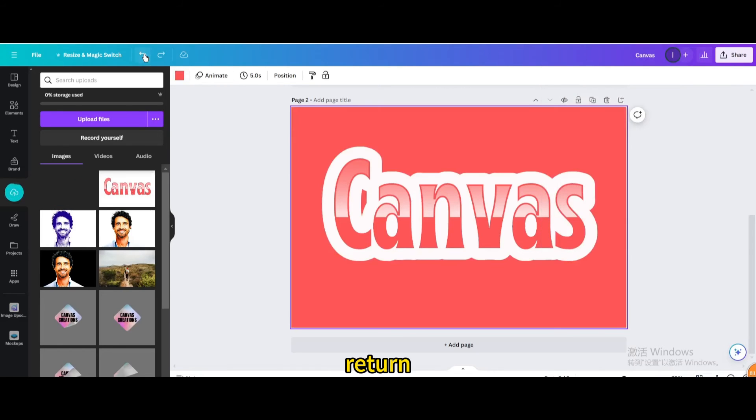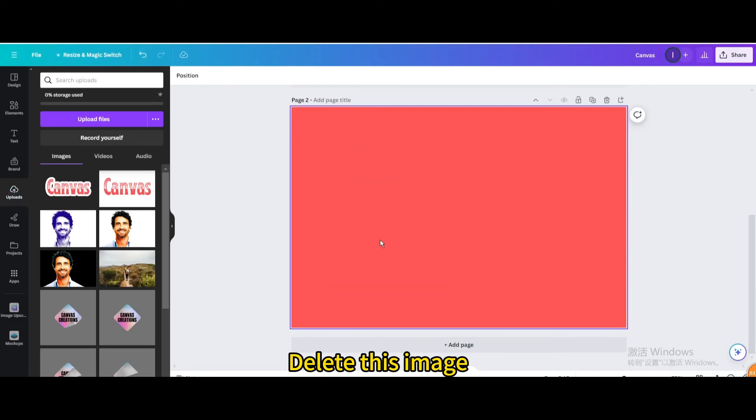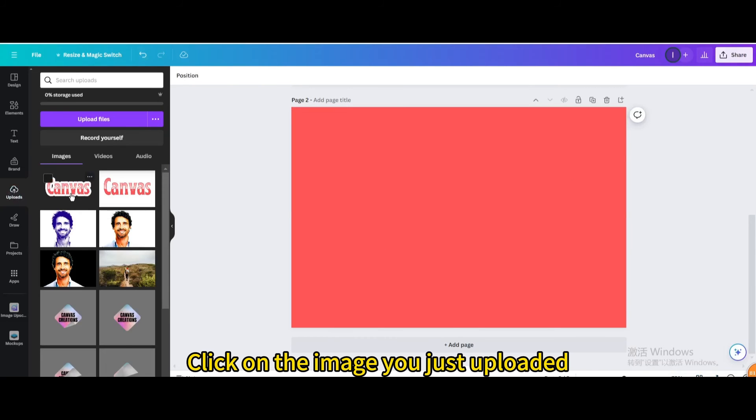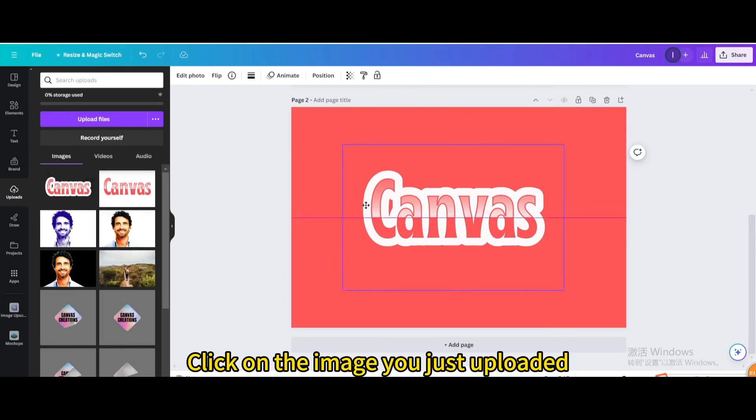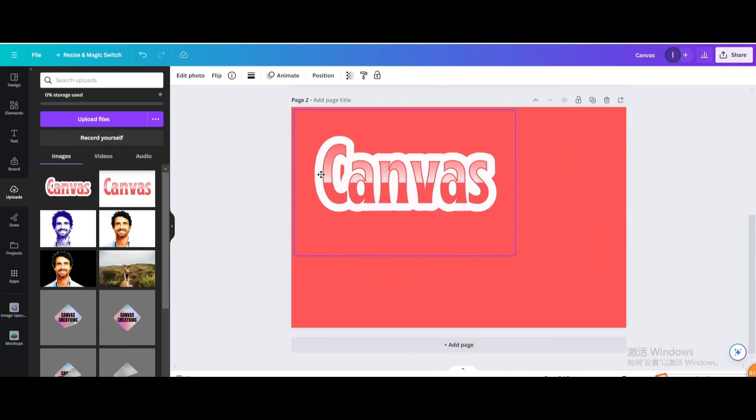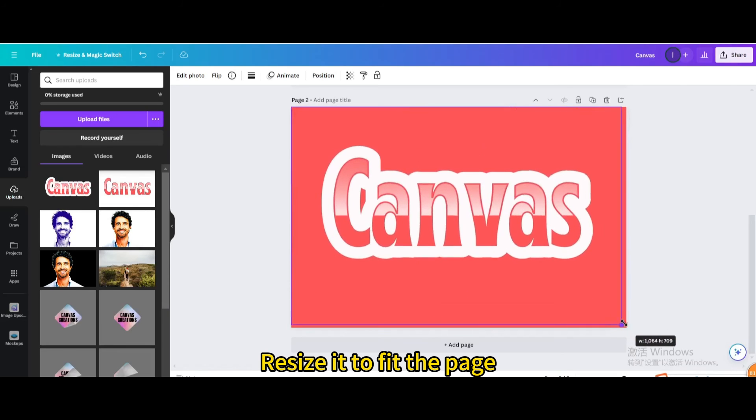Return. Delete this image. Click on the image you just uploaded. Resize it to fit the page.